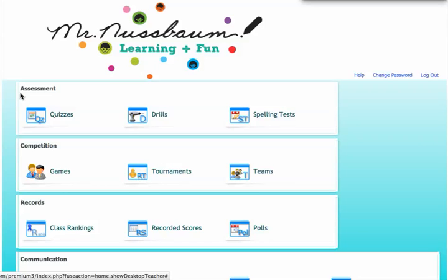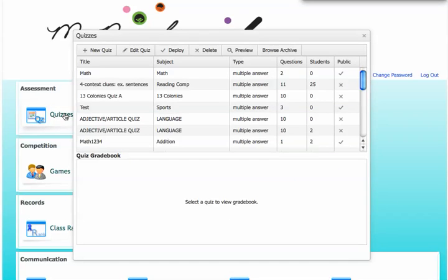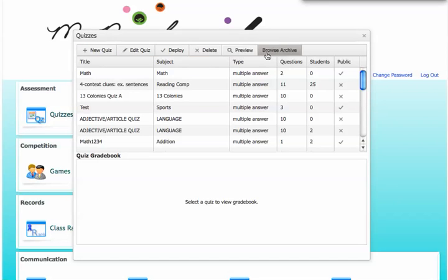Go to the Assessment menu, click on the Quizzes tab. Now, I'm going to go to the Browse Archive tab. Click on that.